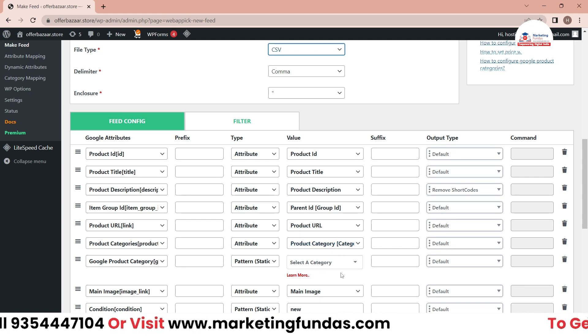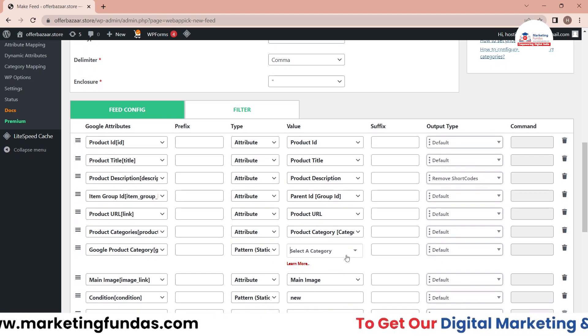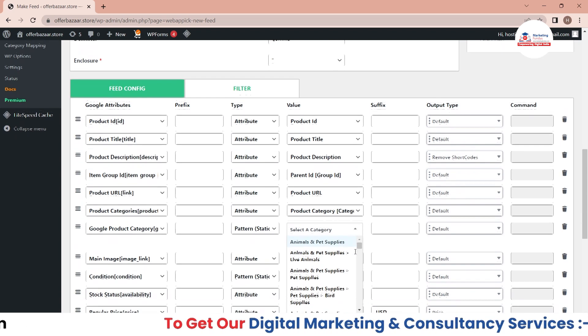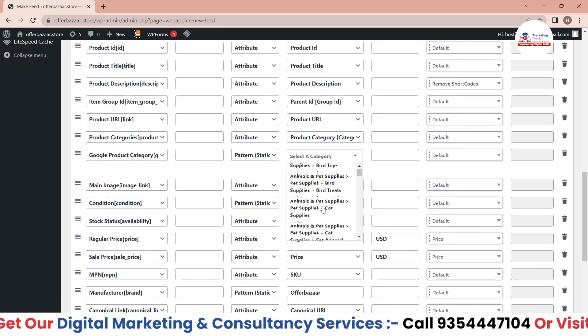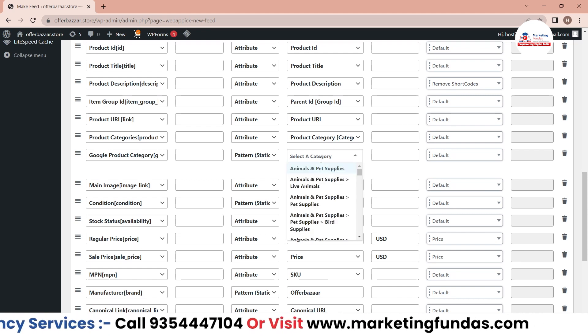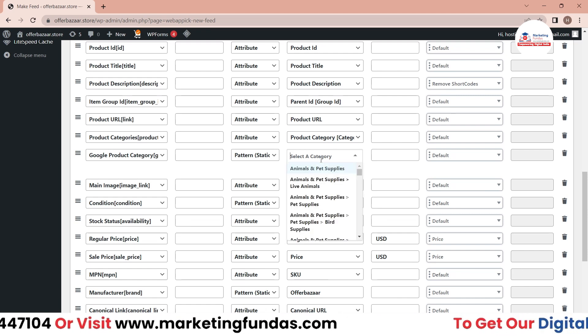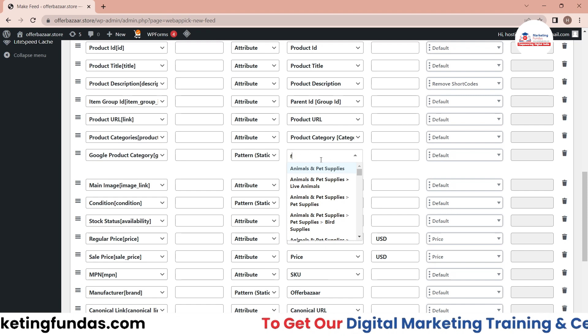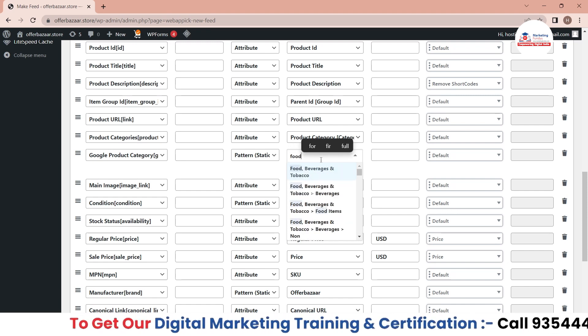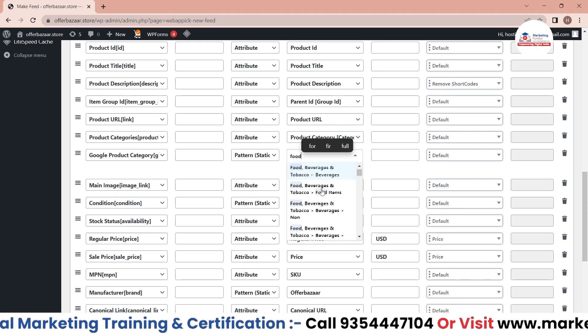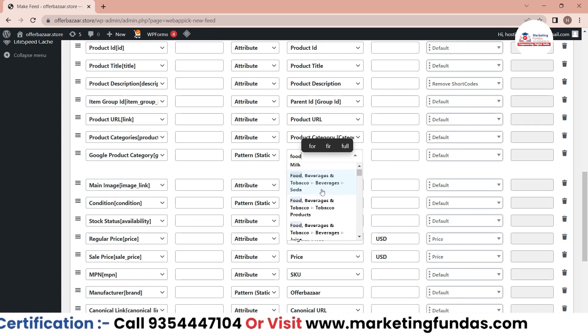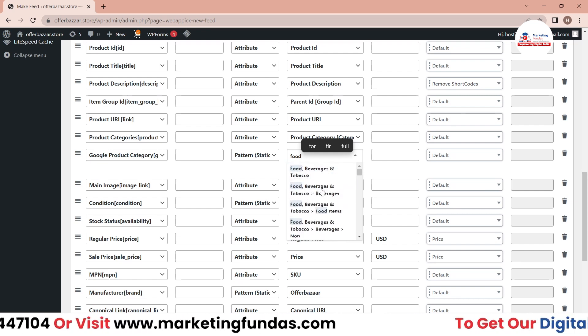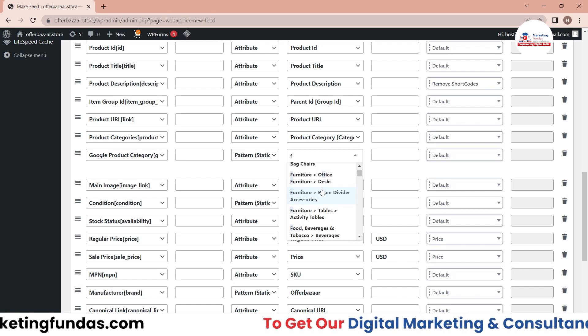You just have to select a category here. We have tons of options, so you have to select a category according to your product and business. Our product is basically a food product, so I'll be writing food here and let's see what I found. Food, beverage, food... If I write organic product, I don't think I have any organic option.